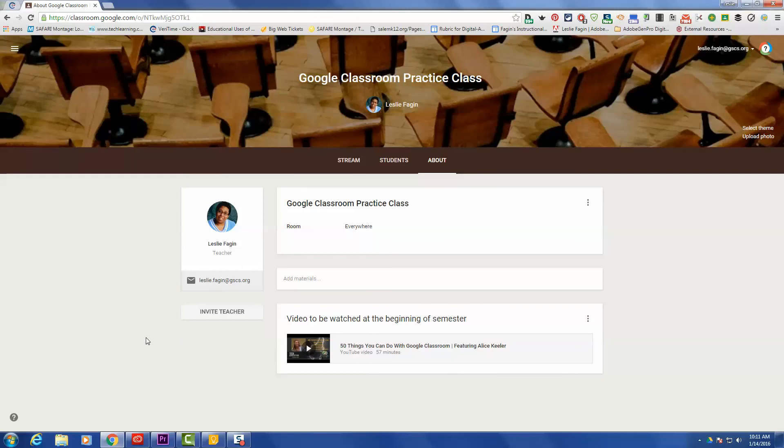Another thing that you'll need to do in this section is if you have a collaborative teacher, you may want to invite them to join the class. It's very simple for you to invite a collaborative teacher.